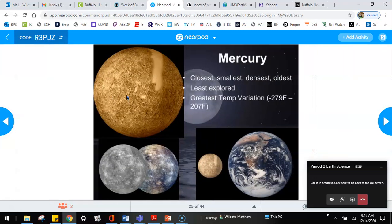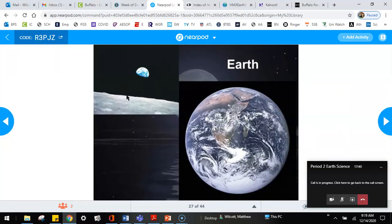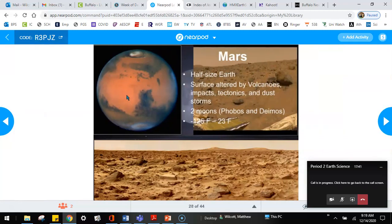And we've gone through these pictures before of Mercury, Venus, Earth, and Mars.